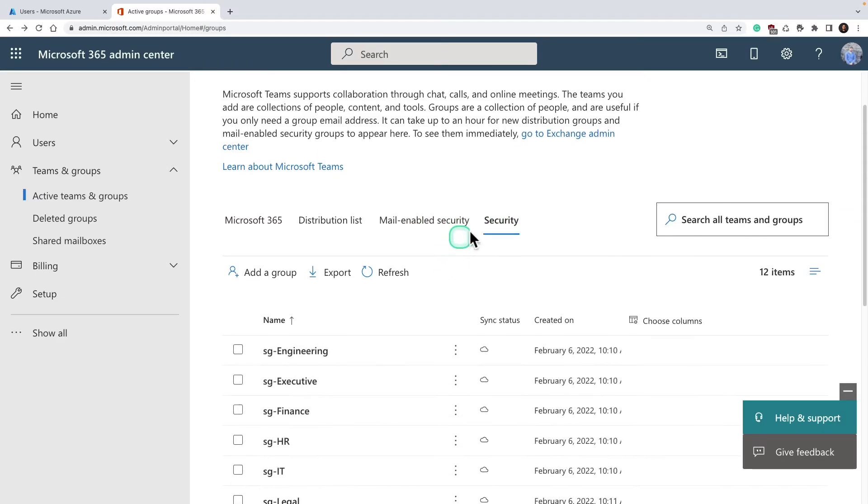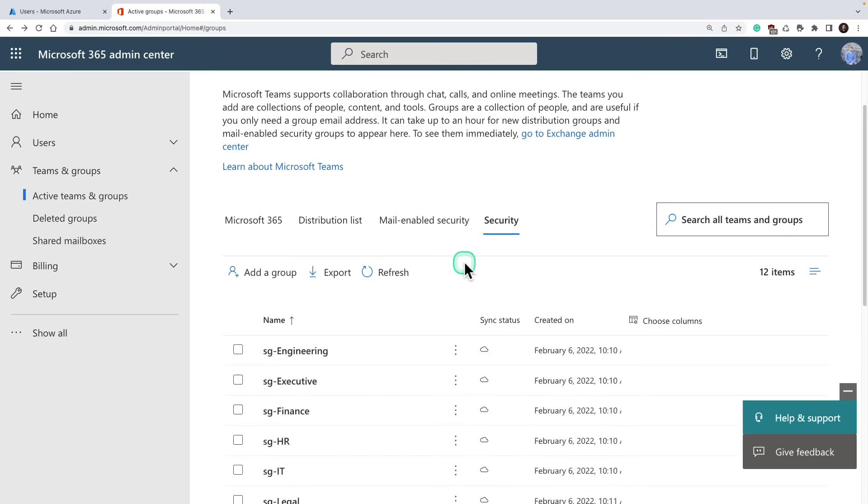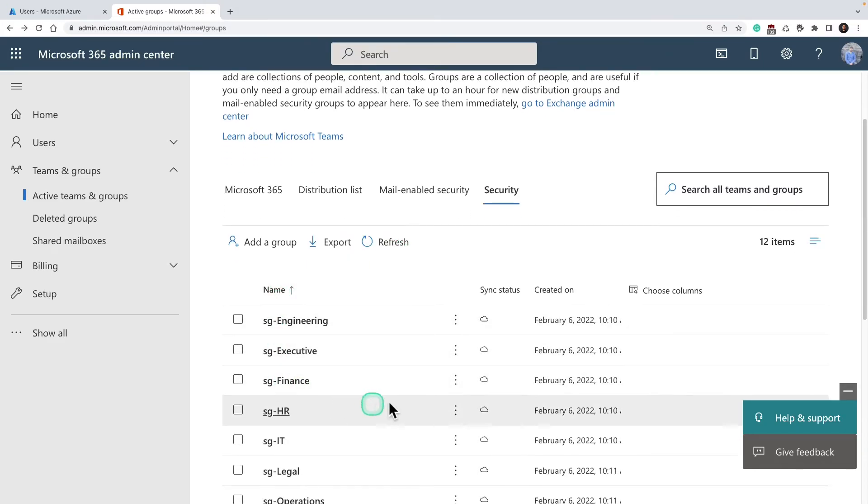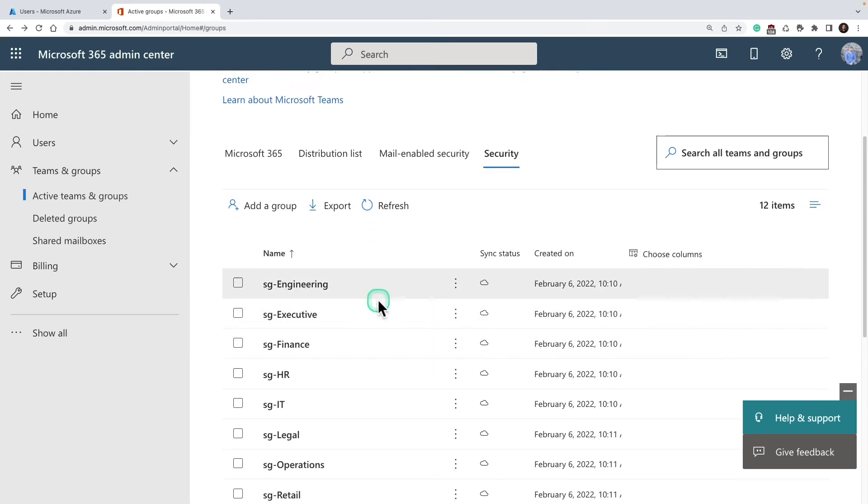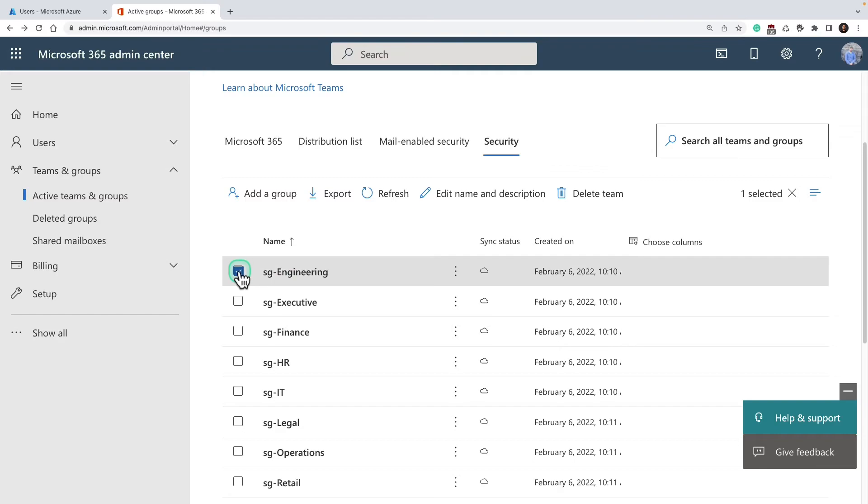For security groups, there is an option to nest your groups—you can use PowerShell to create nesting within your security group. To delete a group, simply select the group and click on delete team. That deletes the group as well.